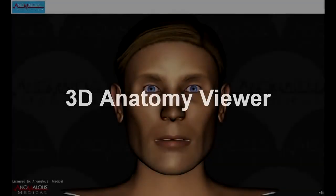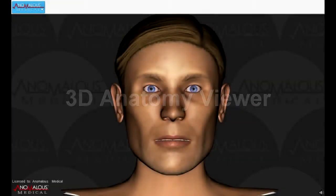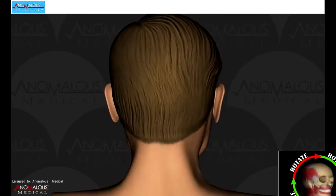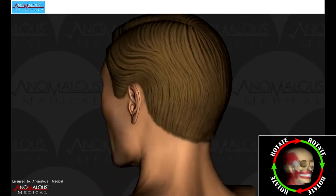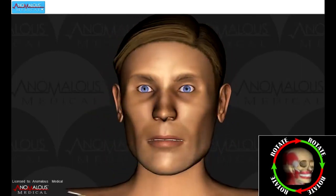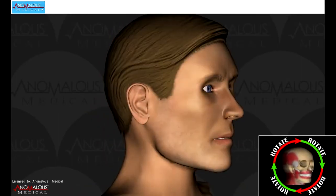With the Anomalous Medical App platform, you can view anatomy in three dimensions. Our viewing controls let you decide how to look at 3D anatomy. Rotate the model to see anatomy in 360 degrees.